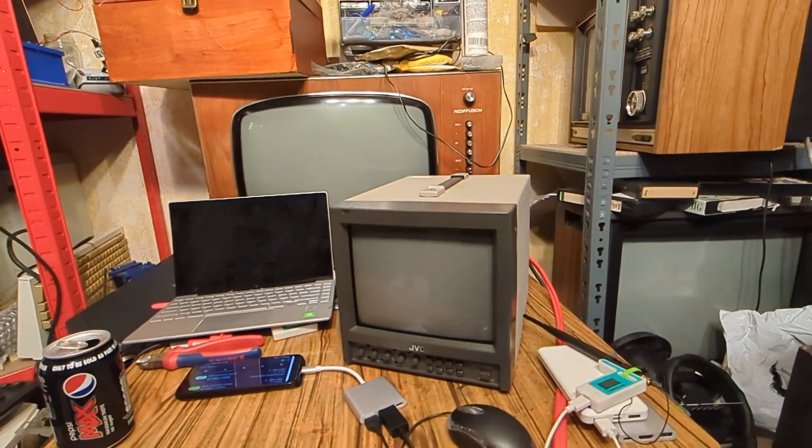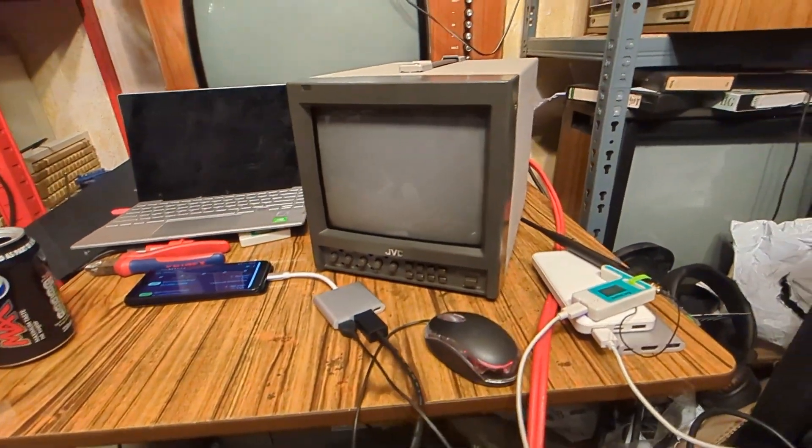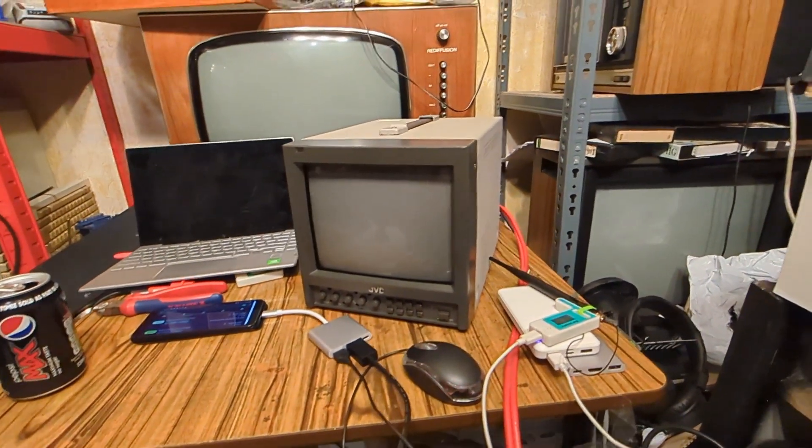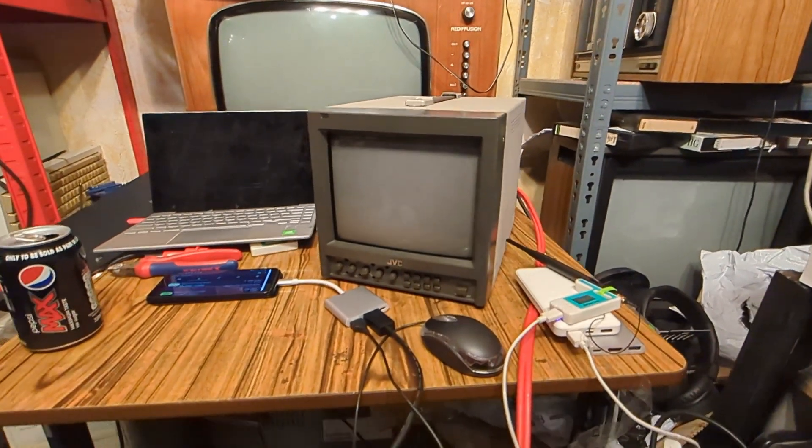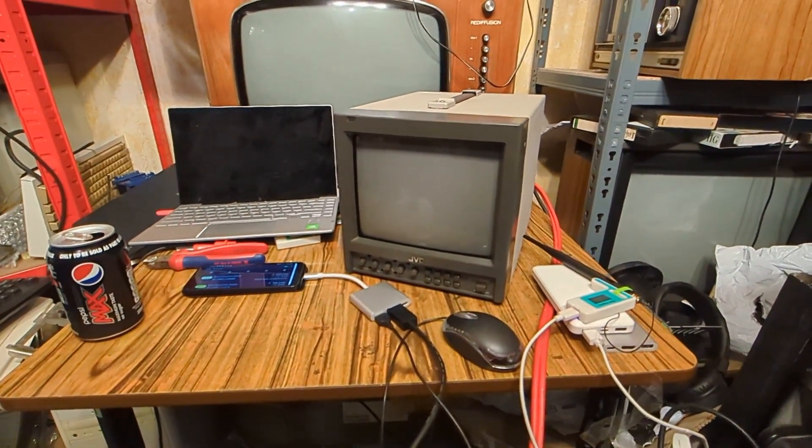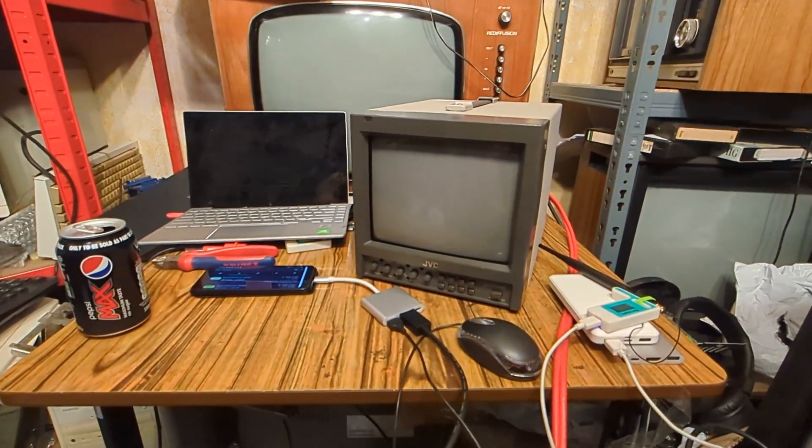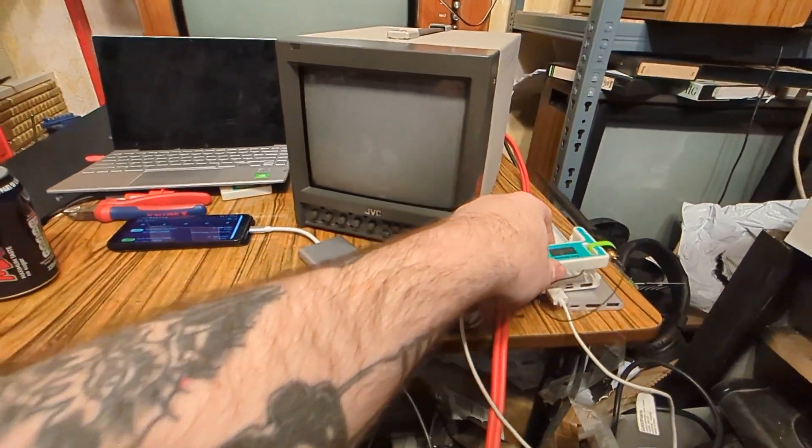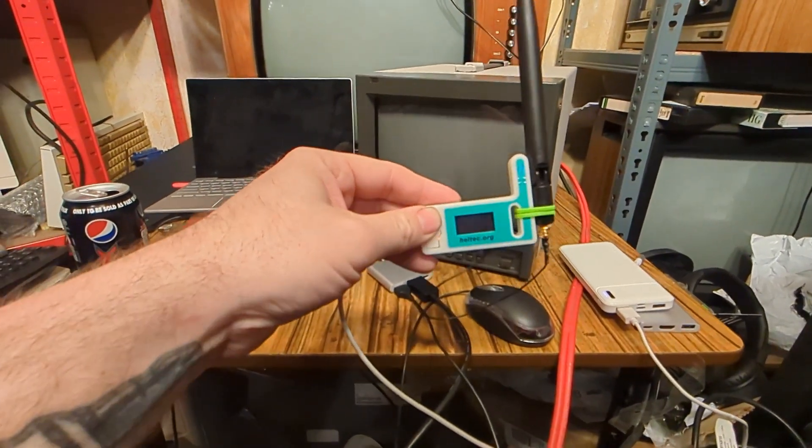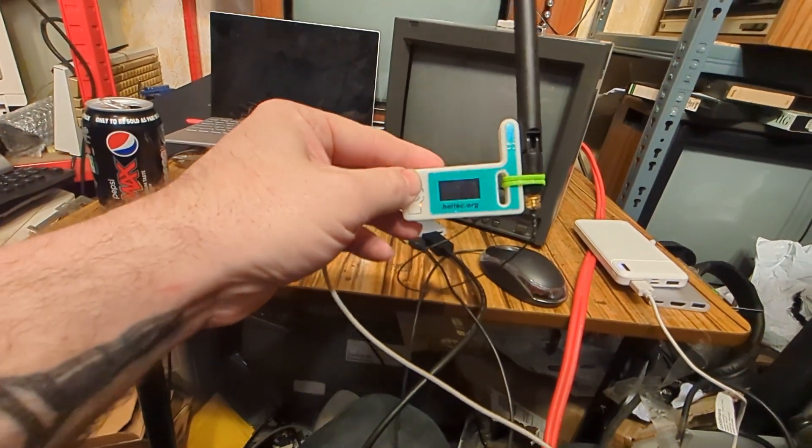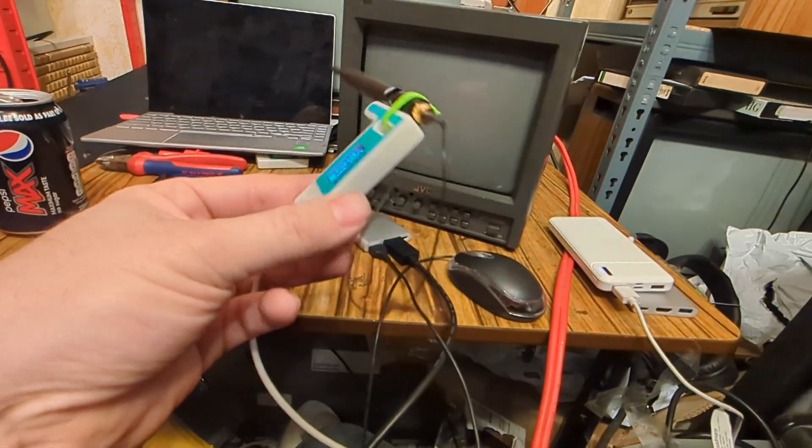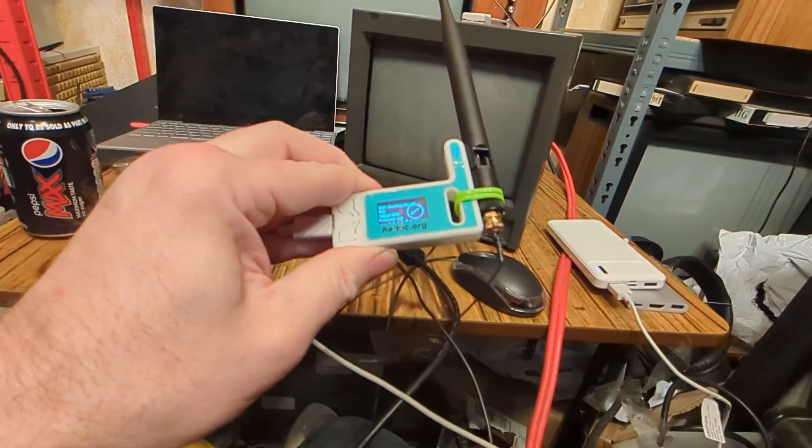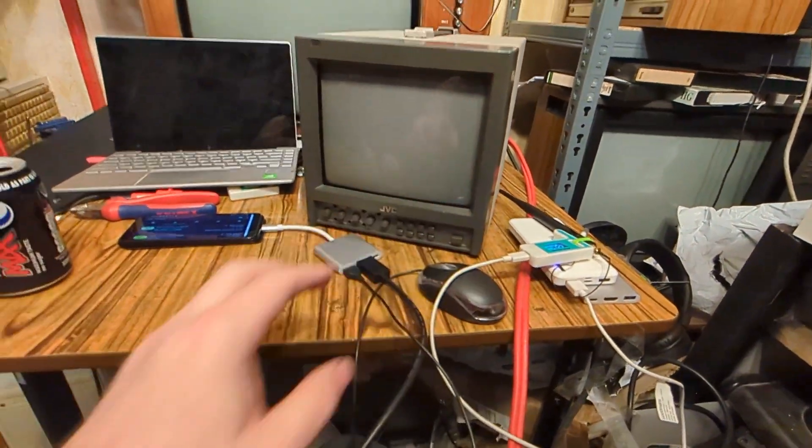That was not scripted by the way, to be fair nothing is scripted on here. I just waffle a bit and cut together the interesting bits. So what am I talking about then? I'm talking about this thing Meshtastic, which you may or may not already be aware of.